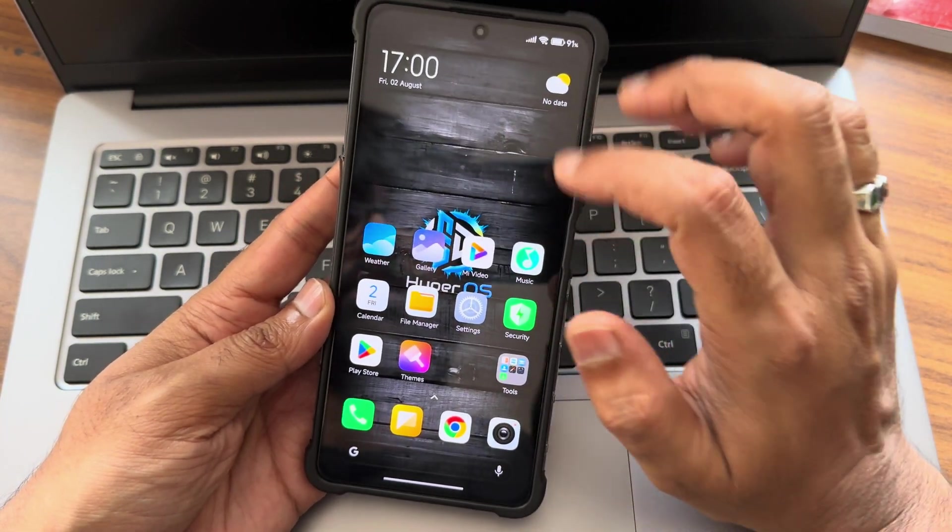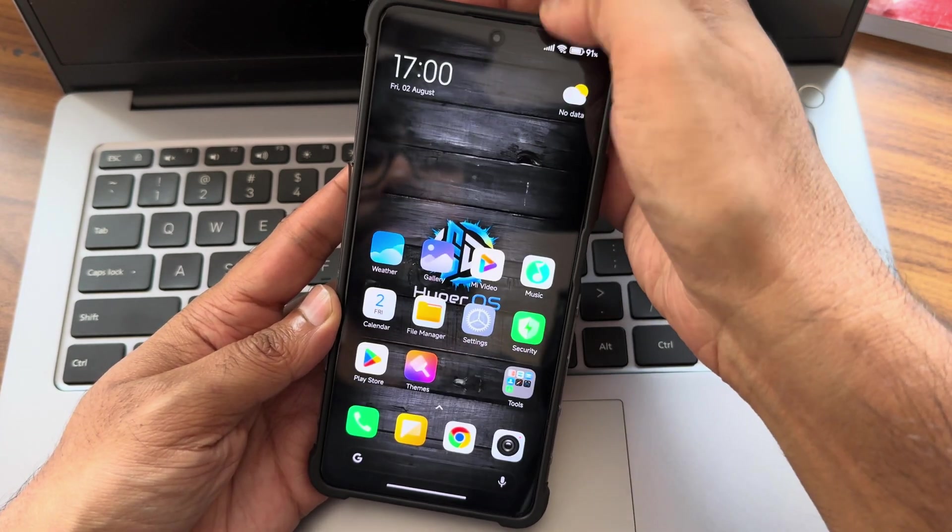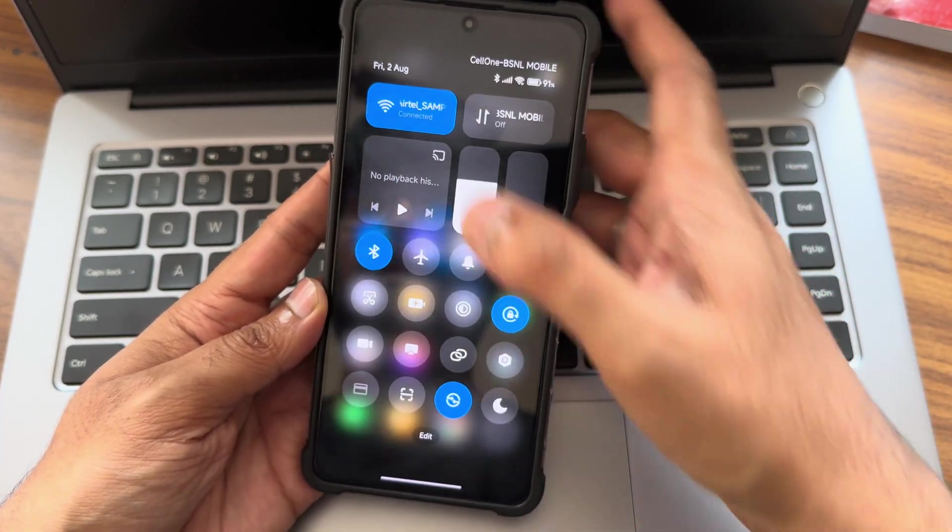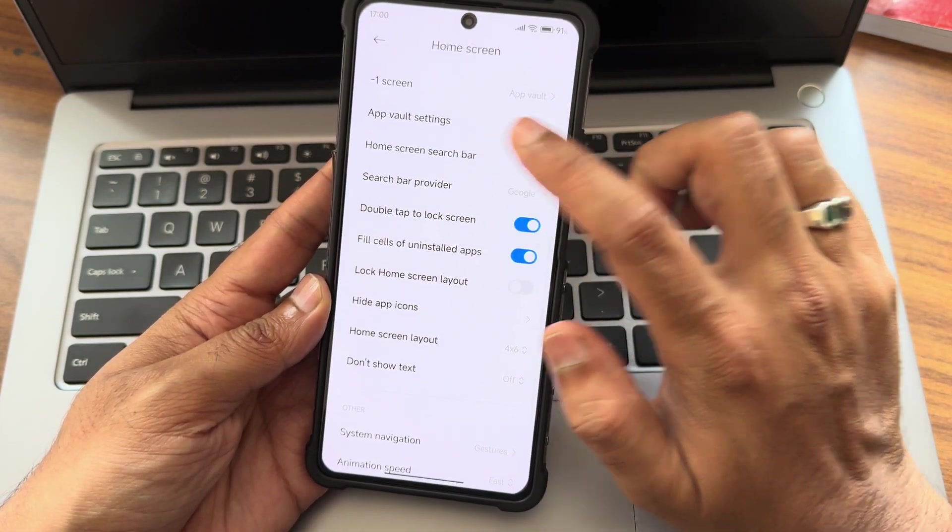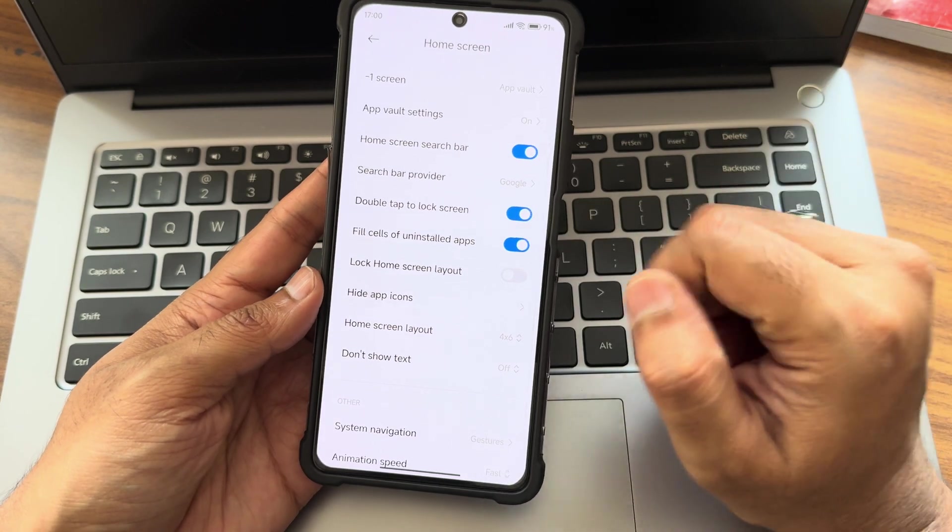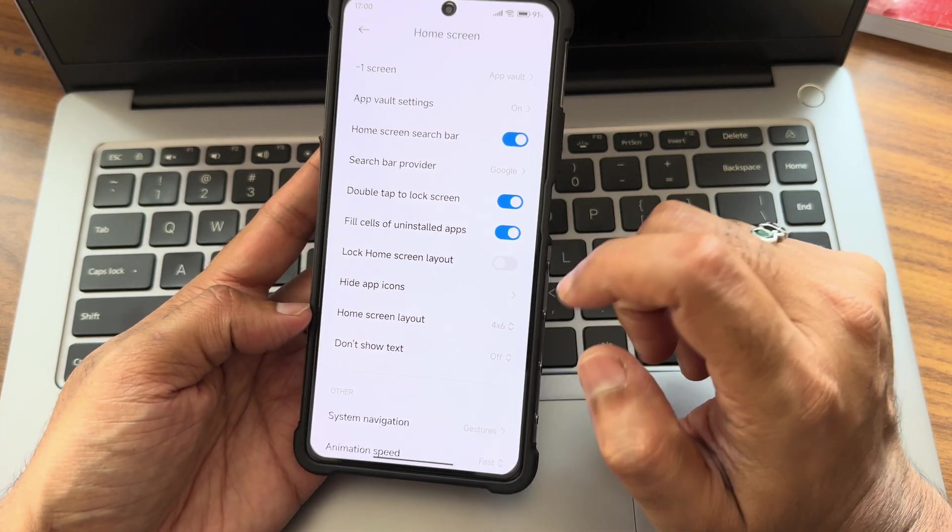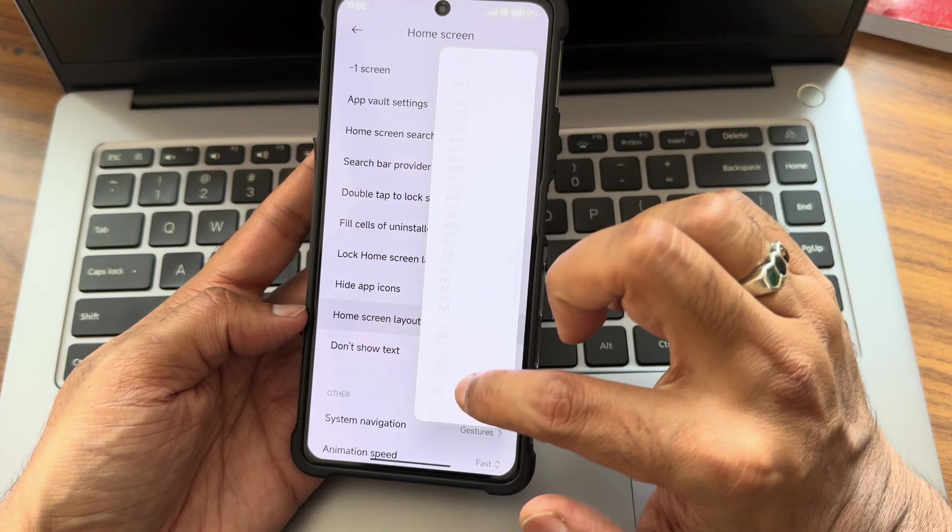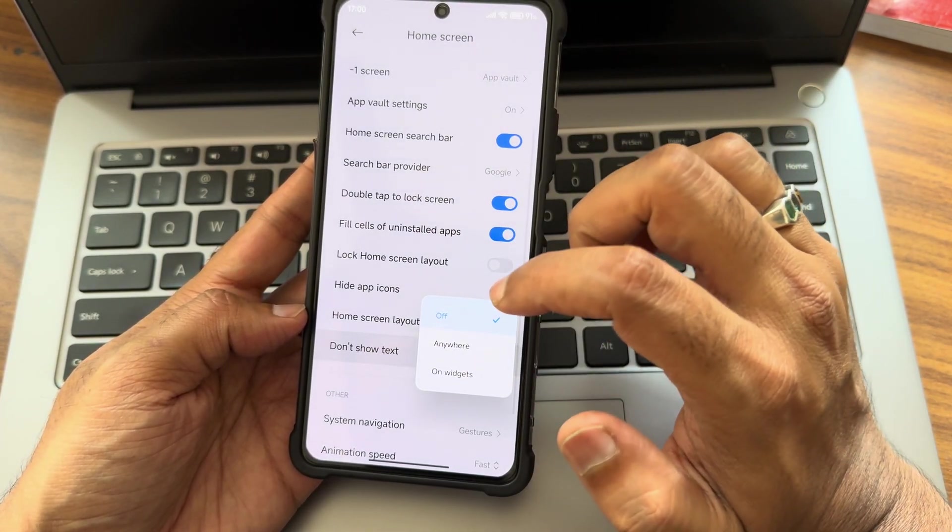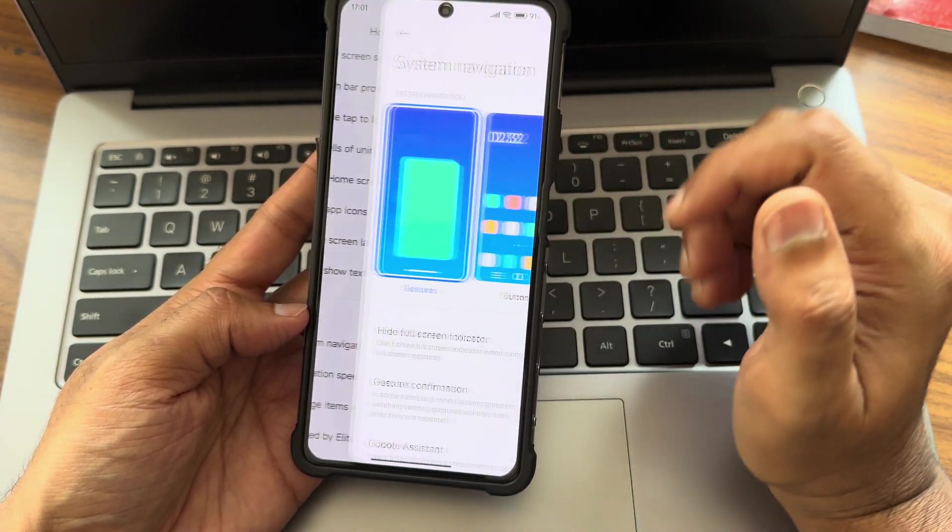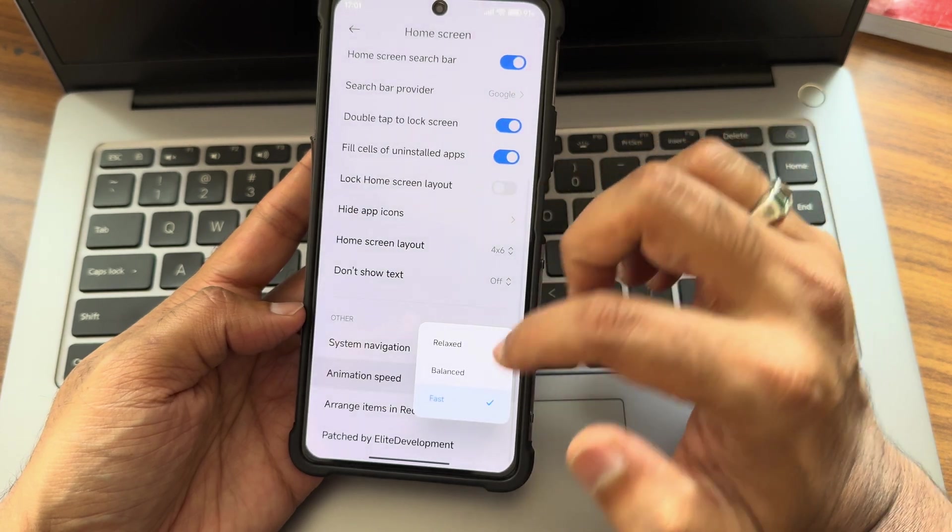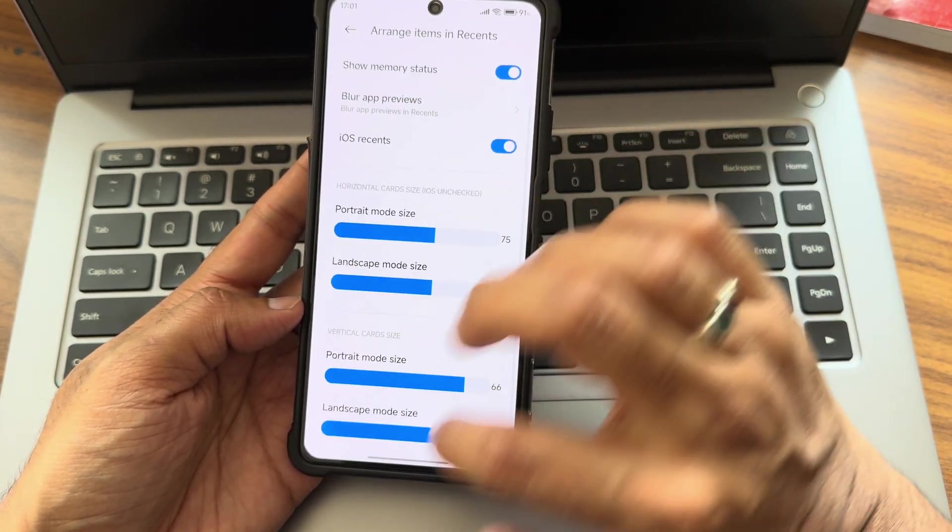If you install apps, you'll get number of options. Double tap to lock screen now - it will work, but only in the QS panel. It's not working here. Home screen layout - you get up to 4 by 6, 8 by 22. Don't touch text on anywhere. Widgets - you can enable them here.